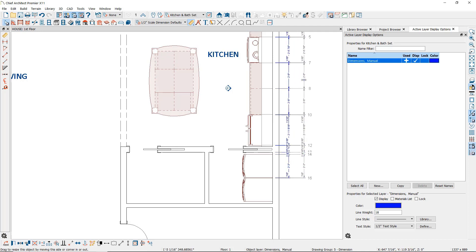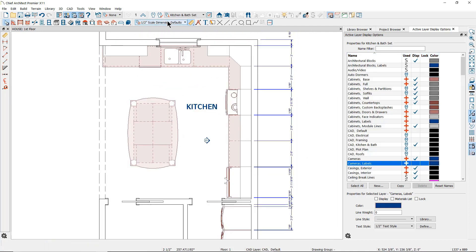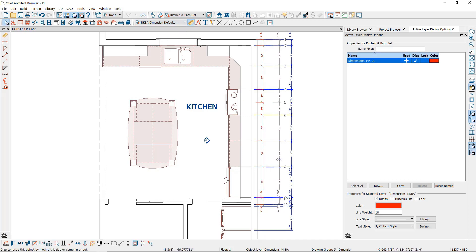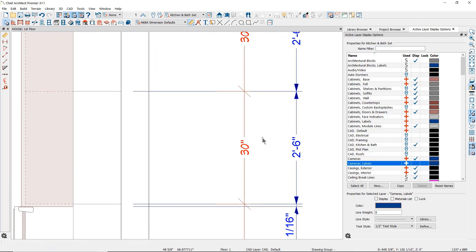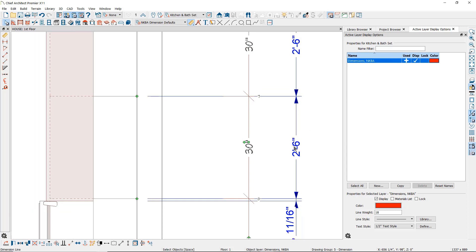Now let's move these out of the way and set the NKBA dimension defaults as active, and again create another dimension line. You can see the difference. The NKBA dimension defaults are using the Chief Blueprint font and architectural tick for the arrowhead. The format is set for inches, and the layer being used is the Dimensions NKBA layer, which is red.